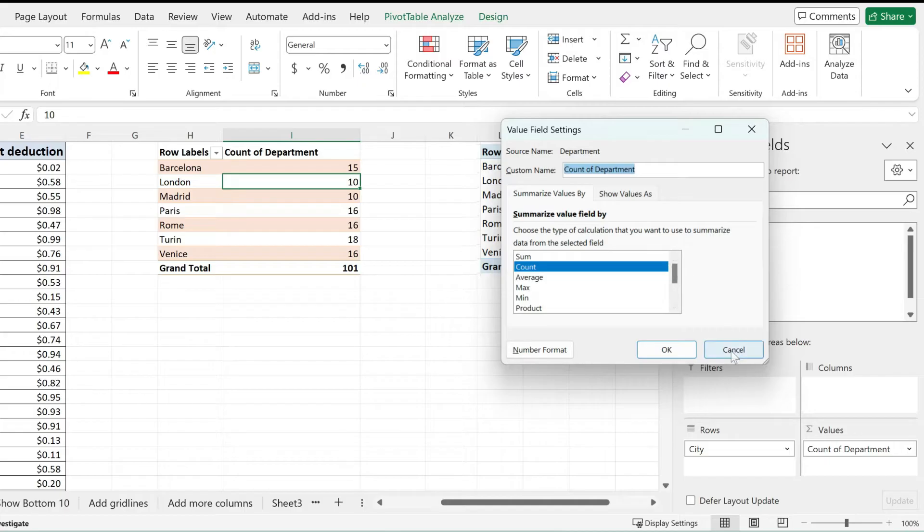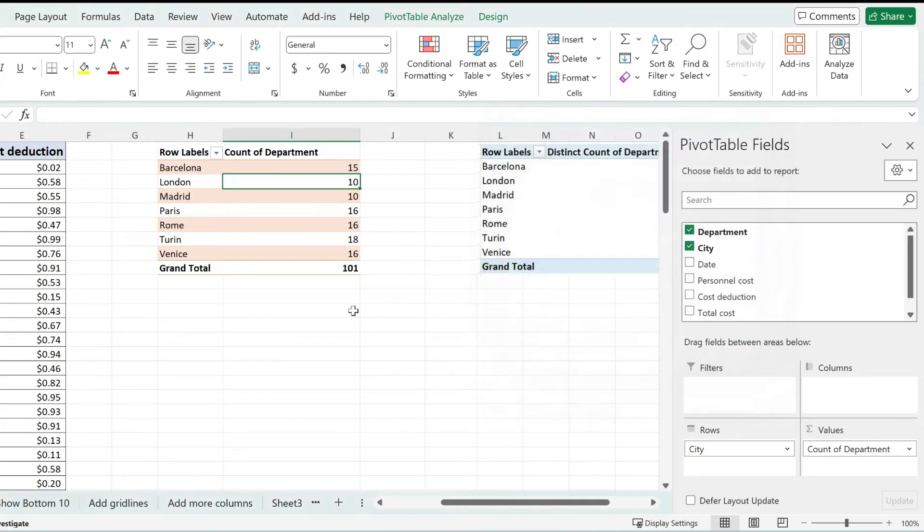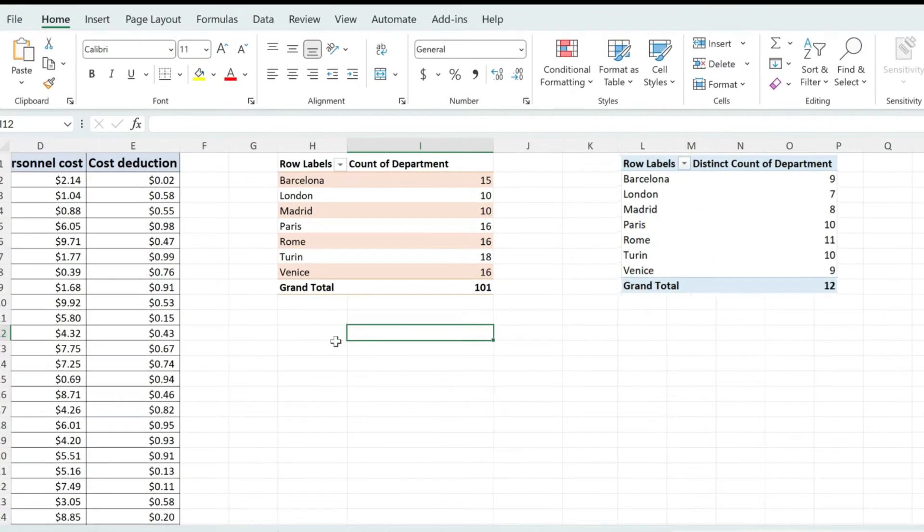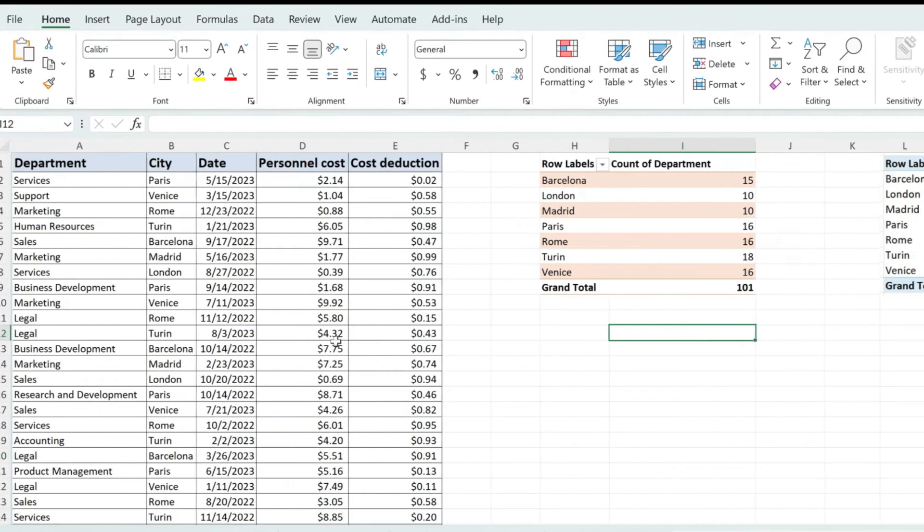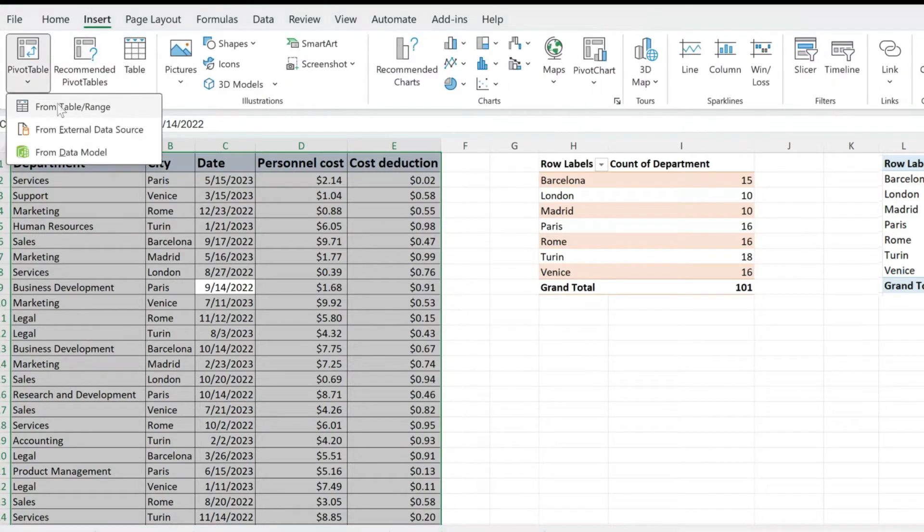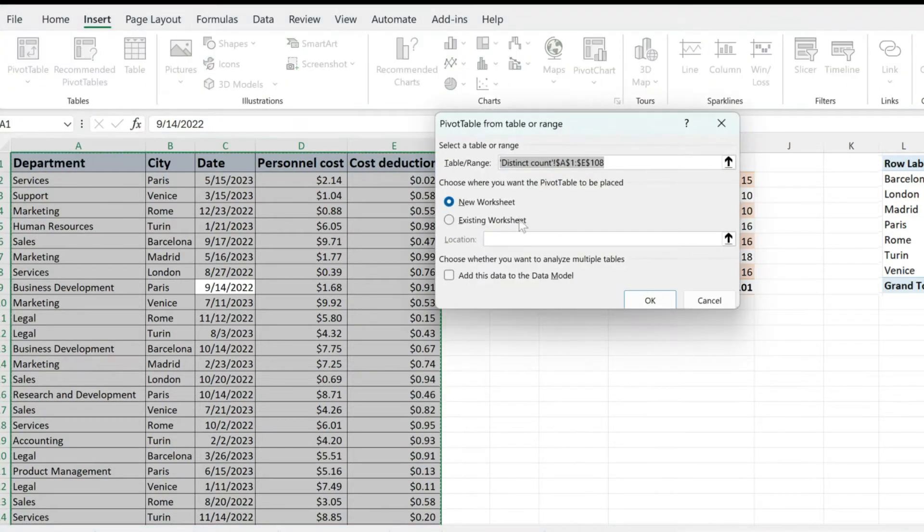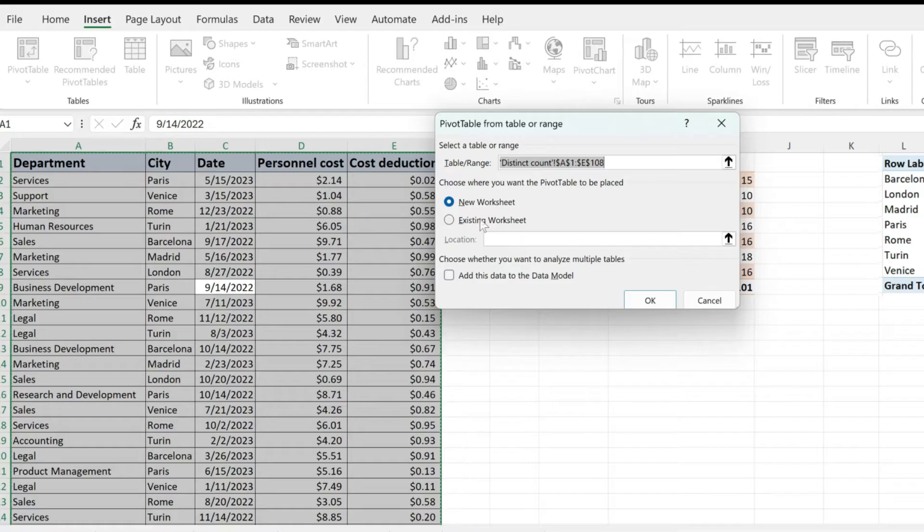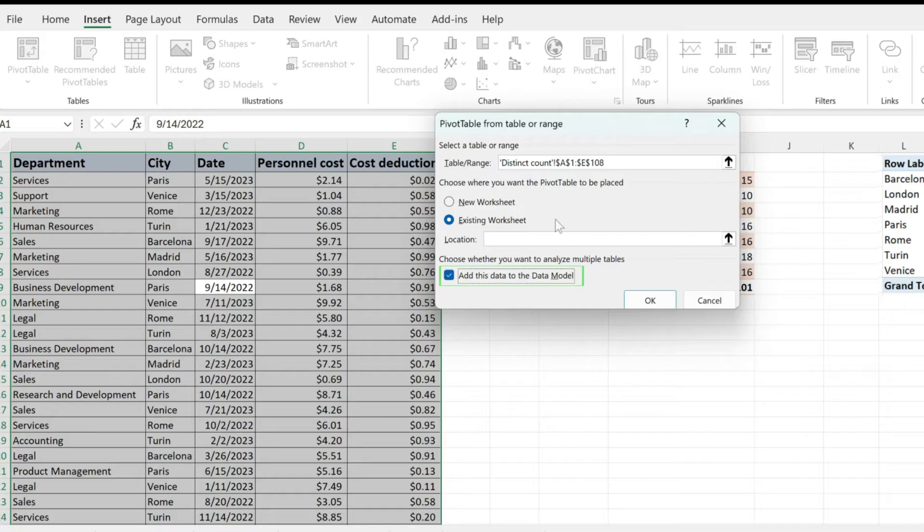So this is the solution for you. You need to go back and recreate the pivot table by selecting all of your data, going to Insert and just selecting the basic options. But in here, when you are creating it, make sure to check this, add this data to the data model checkbox.